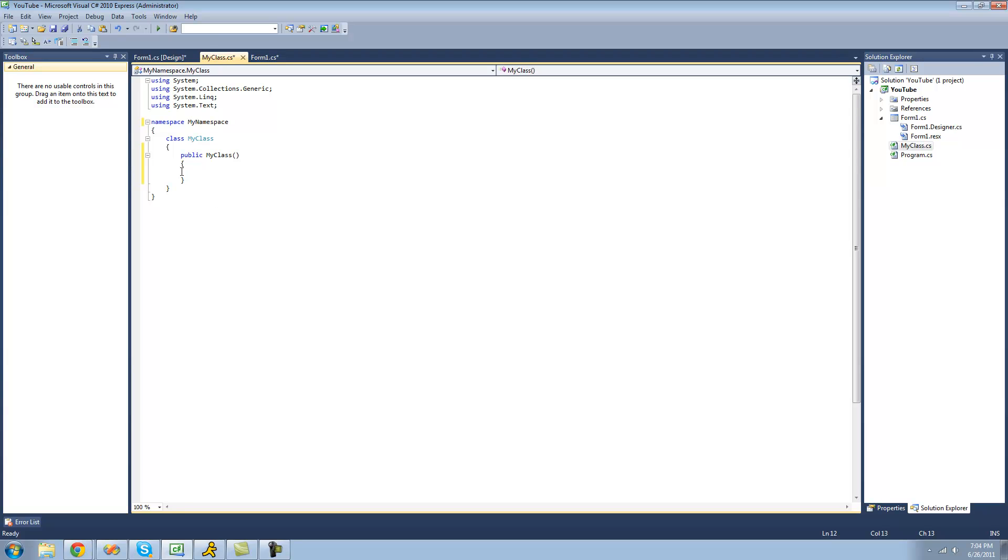And we can tell this is a constructor because it's public. And I know you don't know what public means yet, but trust me, it has to be public. And it doesn't have a return type. Like it doesn't have void or string or something like that.